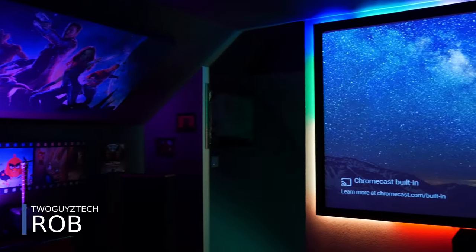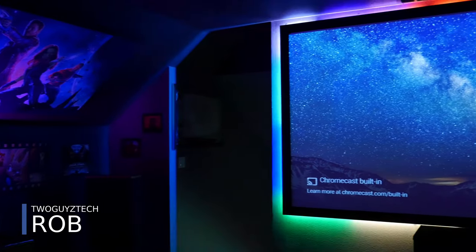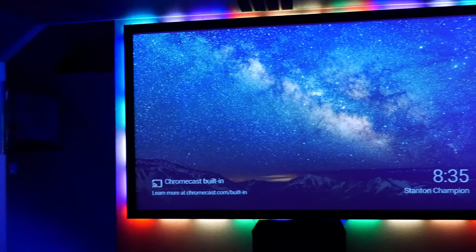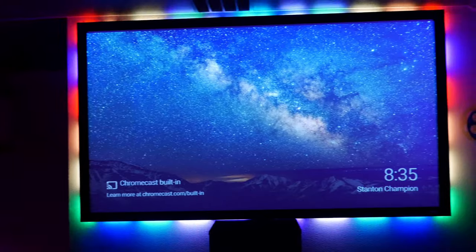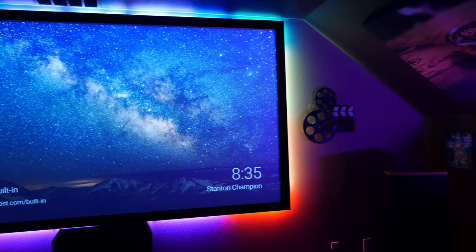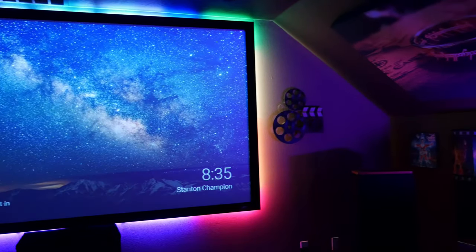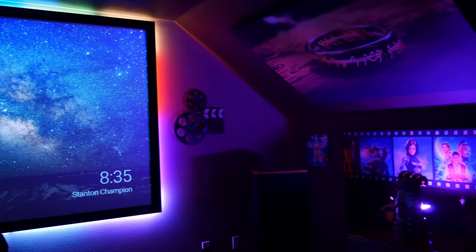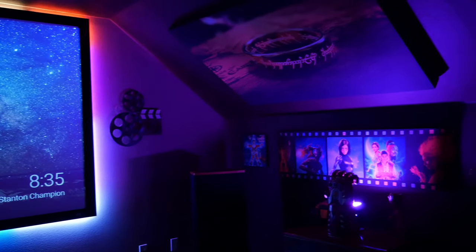Hey everyone, welcome back to the channel. Lately there's been a lot of people trying to set up their own home theater, and that's thanks to current world events. So we decided to make a video walking you through the process of determining your budget, picking a room, gathering equipment, and setting everything up. If that sounds like something you'd be interested in, stick around.